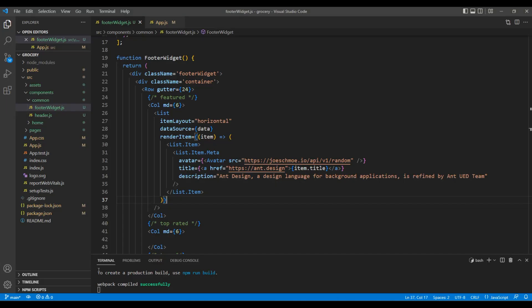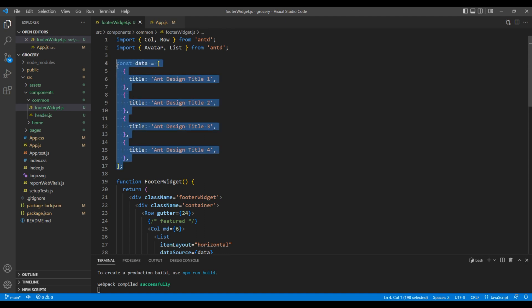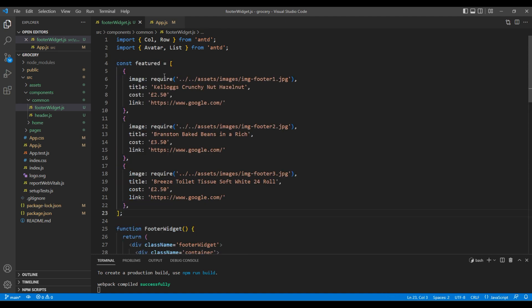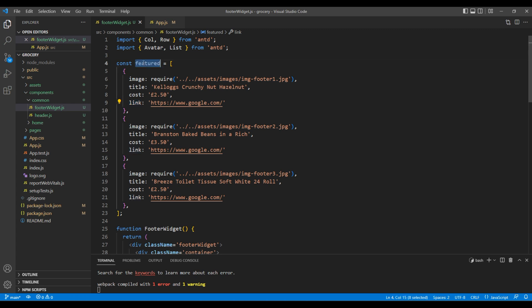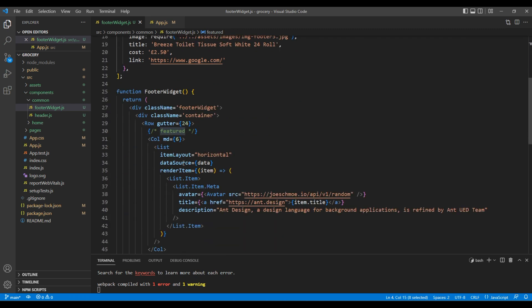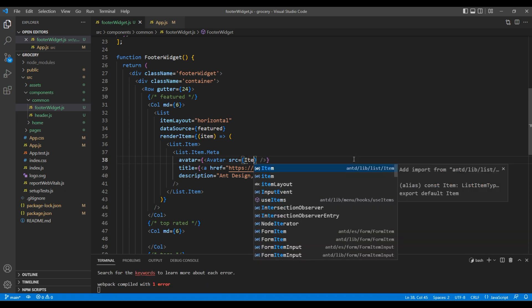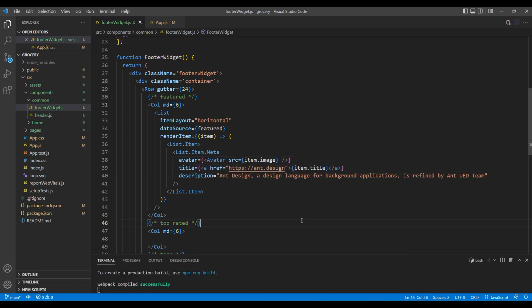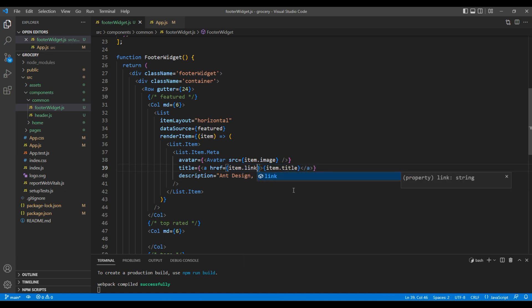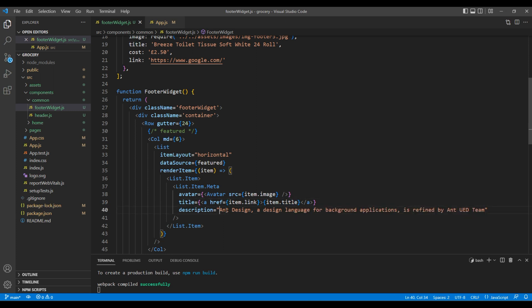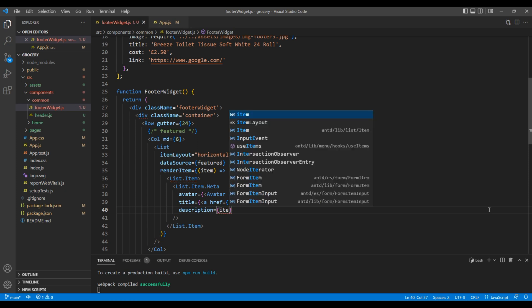Now instead of the sample data I want to use my own data — 'featured' — which has properties like image, title, cost, and link. In the data source, replace the default data with 'featured'. For the avatar image use item.image, for the link use item.link, keep the title as is, and in the description use item.cost.